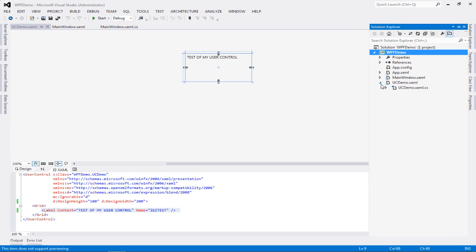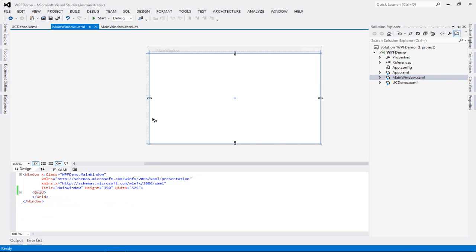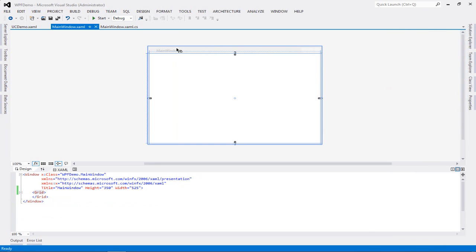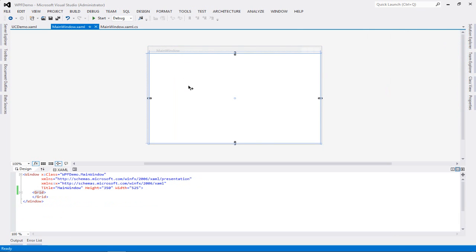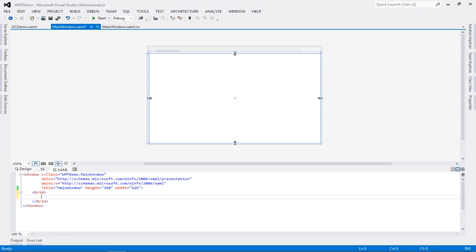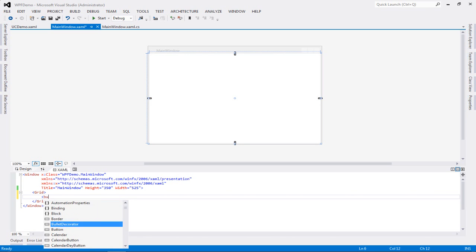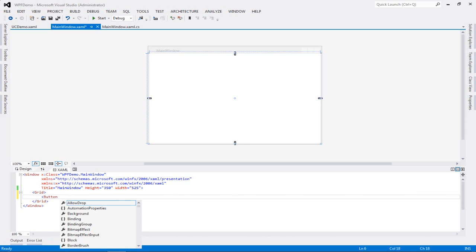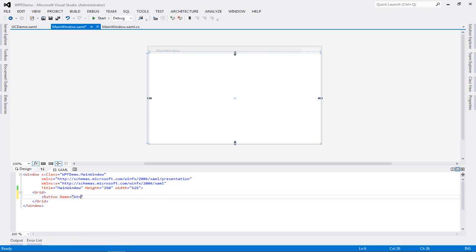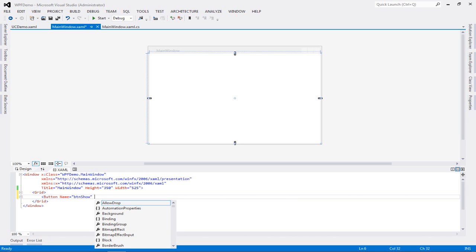So what I'm going to do is I'm going to go to my Solution Explorer. I'm going to go to my main window dot XAML. Now this is my entry point. This is my starting point for my application, and I'm going to add a button over here. It's going to be really simple.